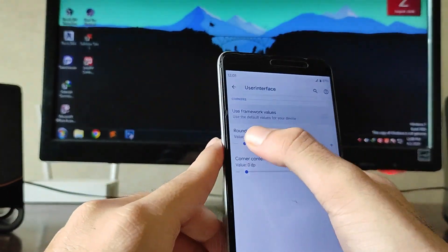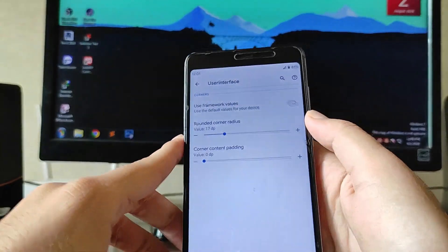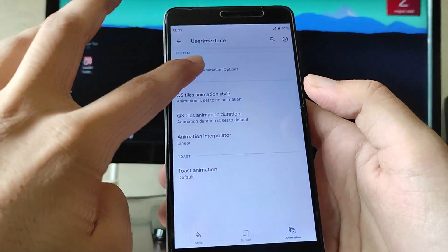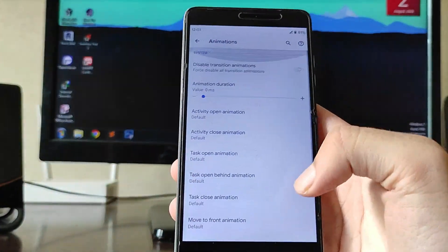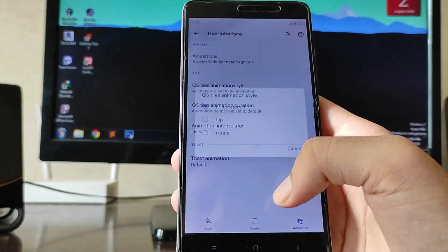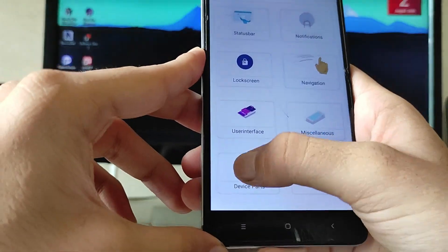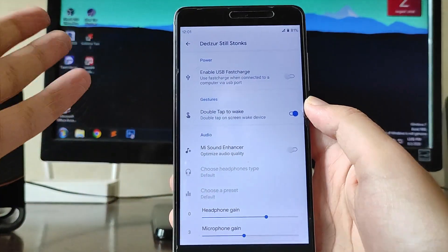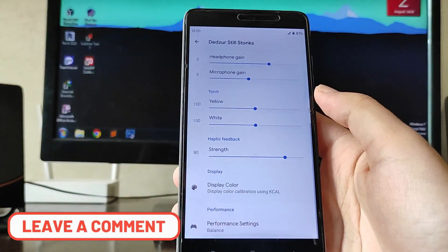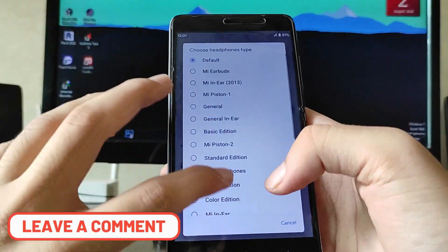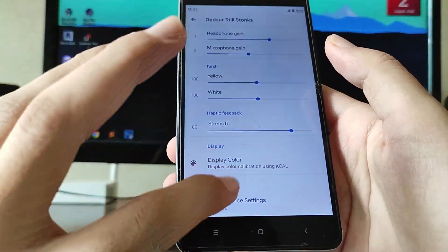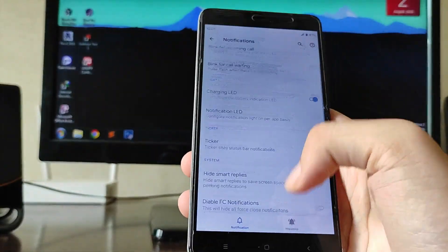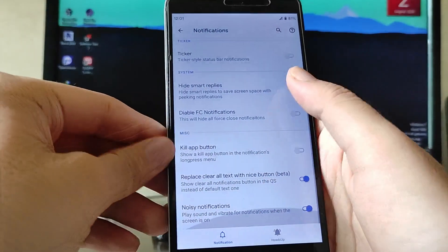Going to Wallpapers, the system wallpapers are available. You get a switches option as well. Then going to Screen, you get the rounded corner option, which is also working absolutely fine. Going to Animations, you get system-wide animation, activity open and close animations, and clueless-style animations — all that stuff is available.